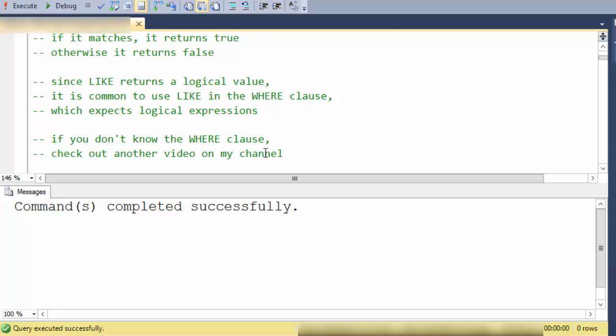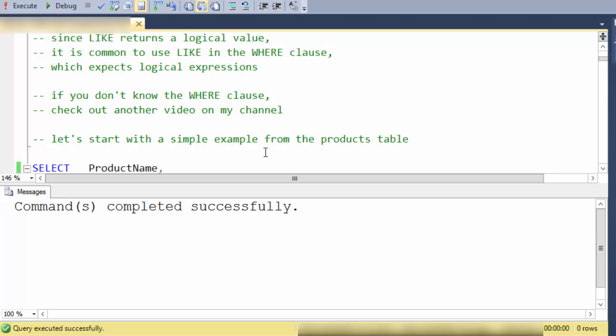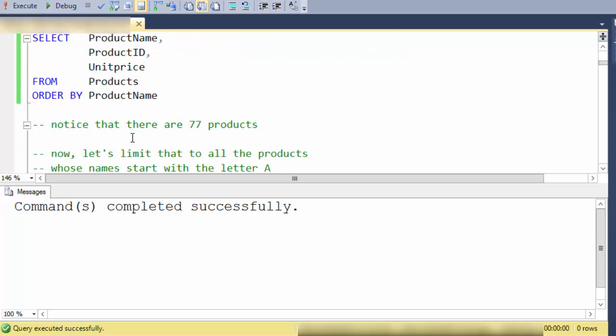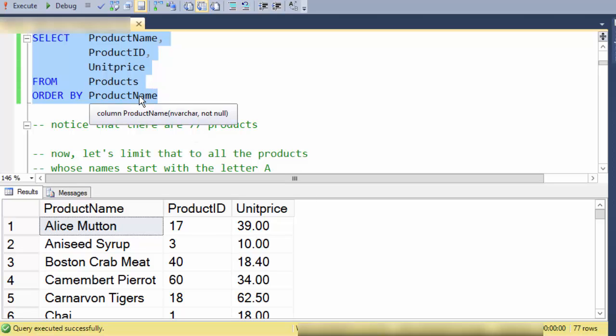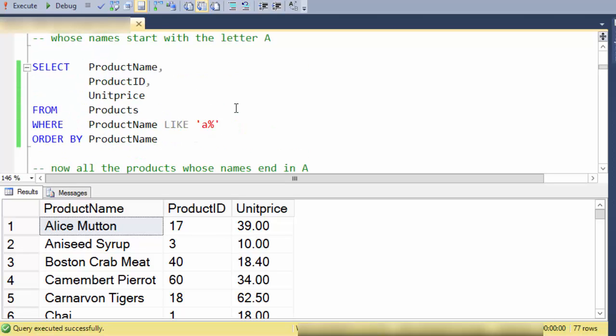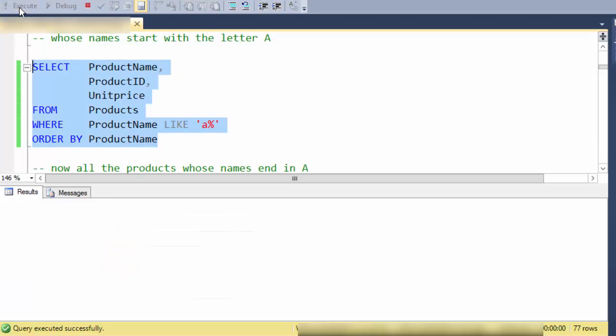If you don't know the WHERE clause, you can check out another video on my channel. So let's start with a simple example from the products table. There we are, we have 77 products and we're just showing every record. Now let's limit that using a WHERE clause to show just certain records.